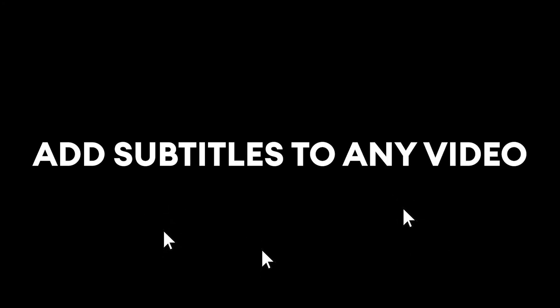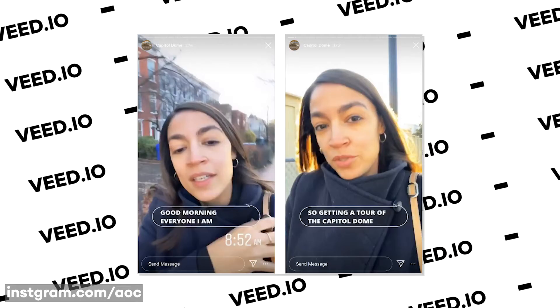Add subtitles to any video in just a few clicks. Hey everyone, Alec here with Veed, and in this video I'm going to be showing you how to add closed captions to your videos like you can within the Instagram Threads app.